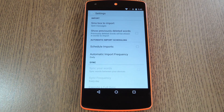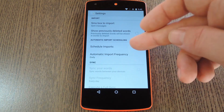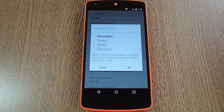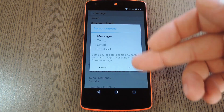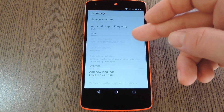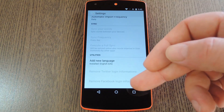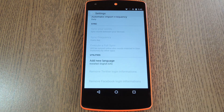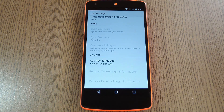Next, there's an option to schedule automatic word importing from your various sources. You'll have to run through initial setup first before you can use some of these. Beyond that, there are some options for syncing your keyboard dictionary across devices, but those require that you purchase the Pro version for $1.35.